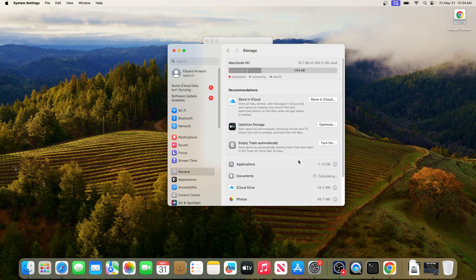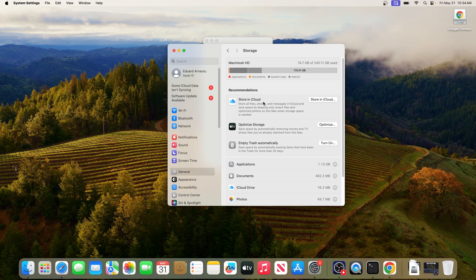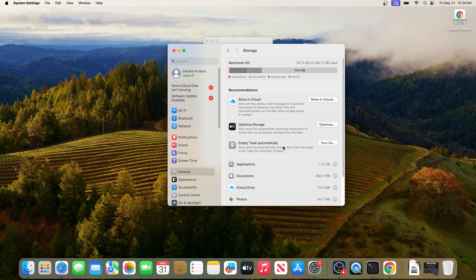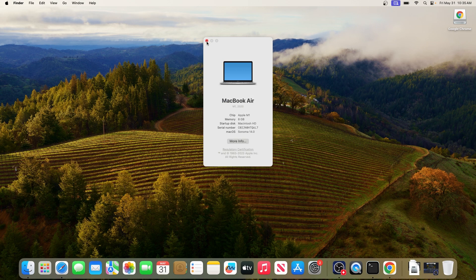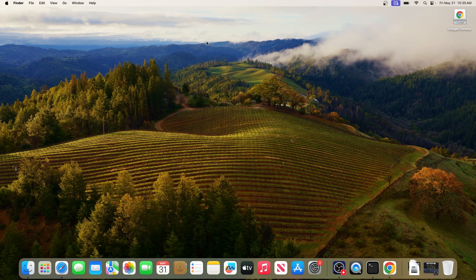Here you can see some useful suggestions to optimize your Mac storage as per Apple's suggestions. The first one is to store your data in iCloud which requires you to have internet. You can also optimize the storage by automatically removing movies and TV shows that you've already watched on this Mac, and you can empty the trash automatically. If you turn this option on, it will empty the trash automatically if there's stuff that has been in the trash for more than 30 days. You can move on to the next solution if this is not enough for you.